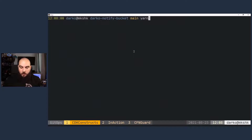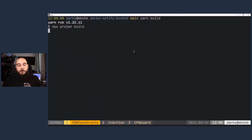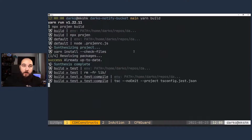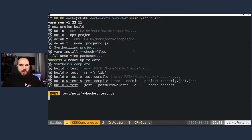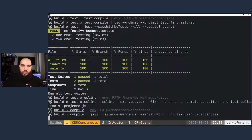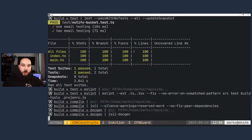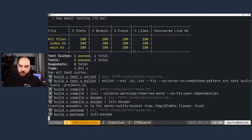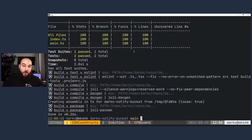If I do yarn build, it's going to build all the files that I need and I can use them later within my actual project. This goes through the entire testing process. Then I do yarn release, which will release the proper version of my package that I can later upload to NPM, for example. It's also doing JSII packaging — so all of these things can be packaged and are ready for me to deliver.